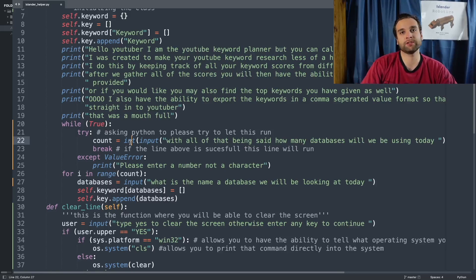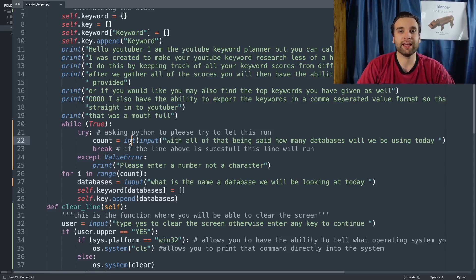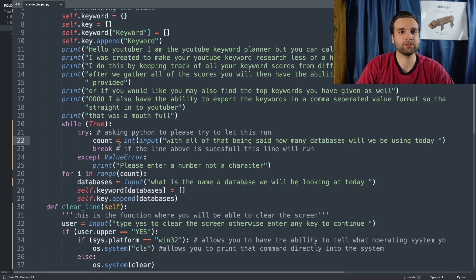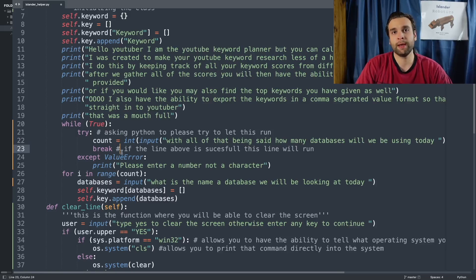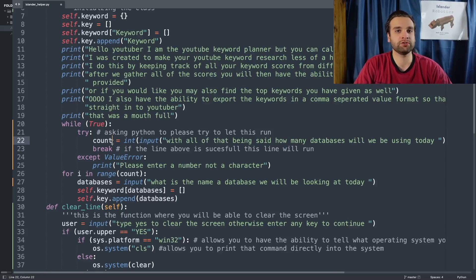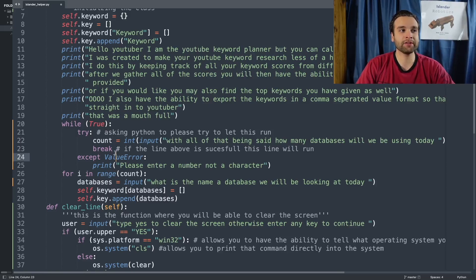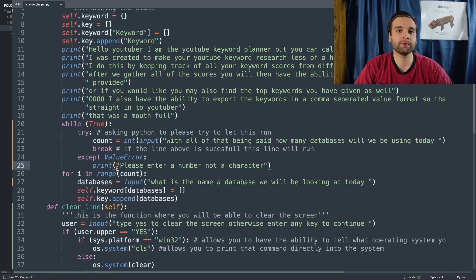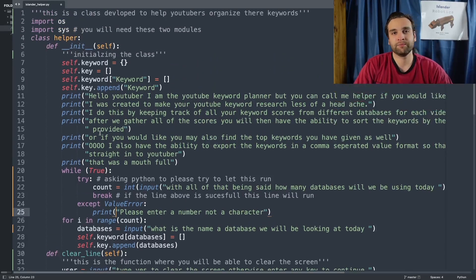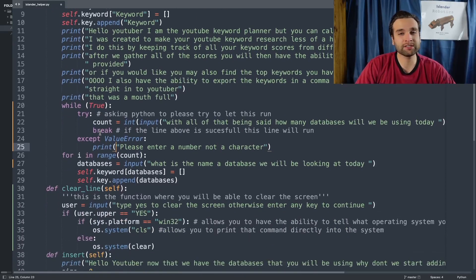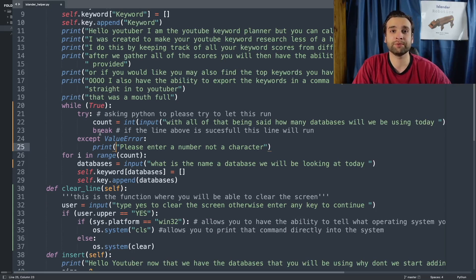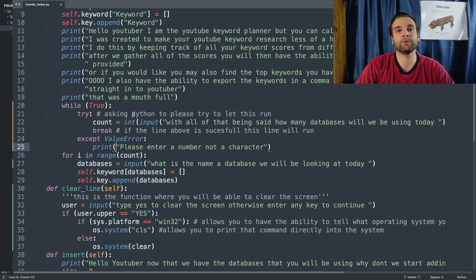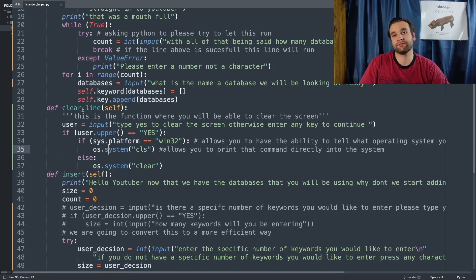Inside this block, you'll notice `while True` — this is Python's way of creating an infinite loop, because we want the user to keep trying until they implement a valid input. We need an integer, not a character, so it keeps looping. We say `try`, then `count = int(input(...))` with the prompt we want the user to read and answer. If `count` doesn't cause any errors, the code breaks out of the infinite loop. If it does cause an error — specifically a `ValueError` — we tell the user 'please enter a number, not a character.'